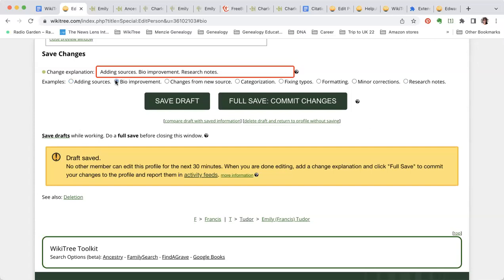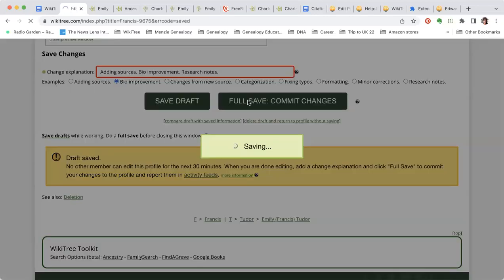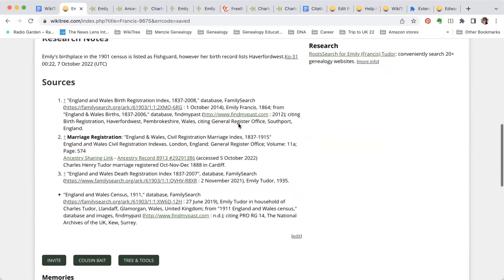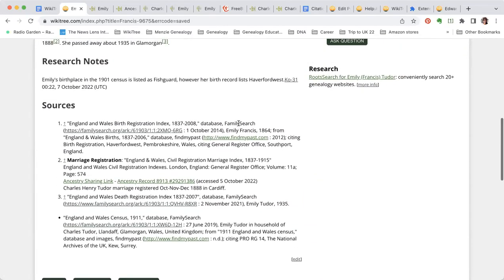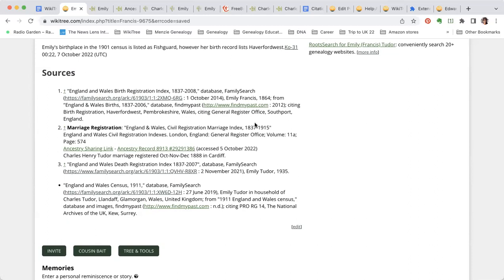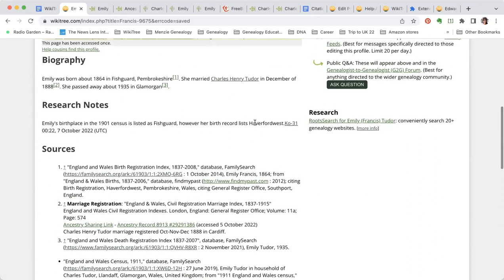Having done that, we've added sources, improved the bio, and added research notes. Now if we save and preview, you can see the signature that those curly braces create in the research note. If anyone wants to look at this on their own computer without me scrolling, just go to Francis-9675.